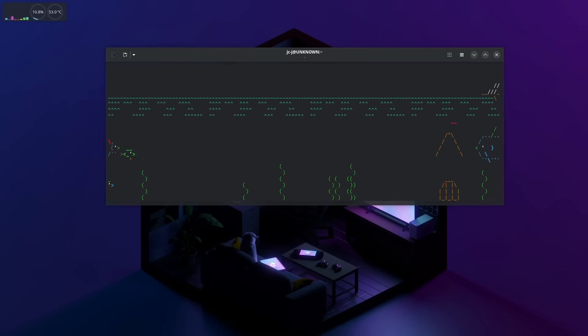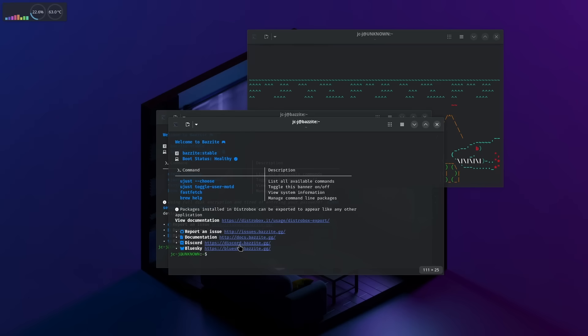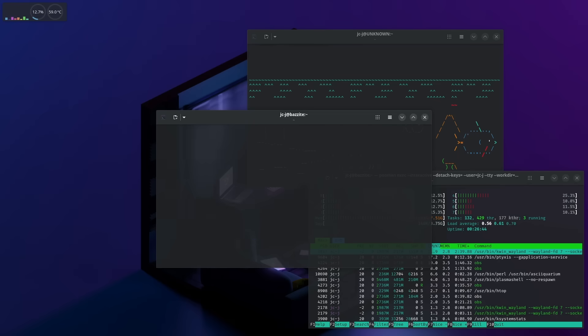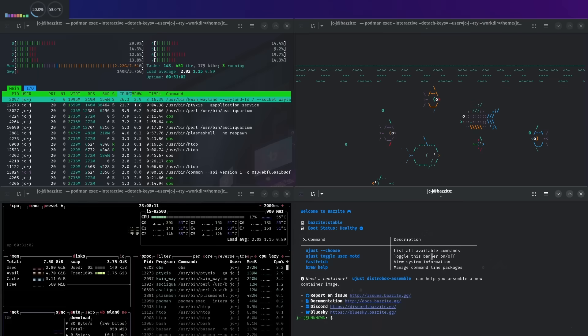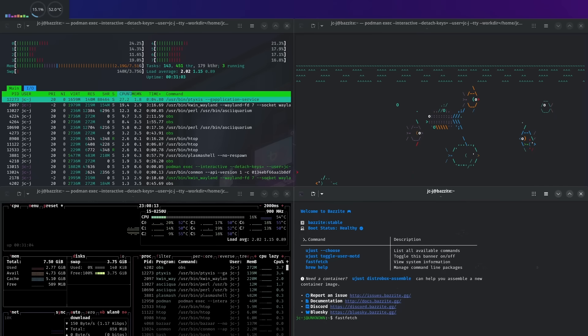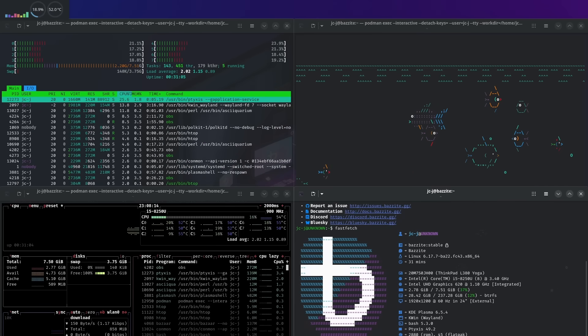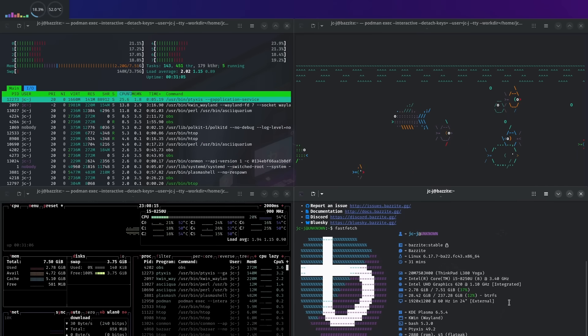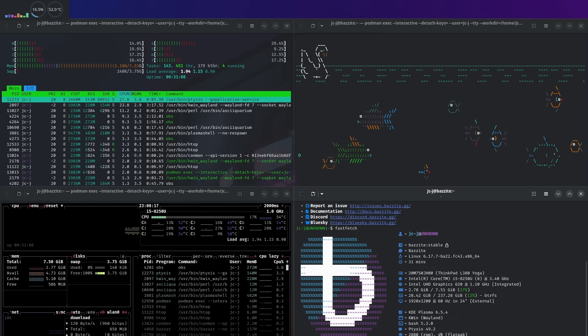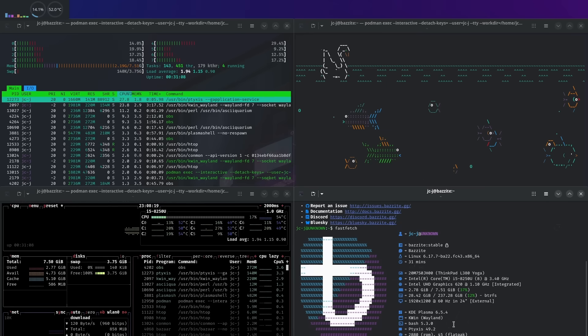Also, you can export the CLI tools out of the distrobox to run on Bazzite's normal terminal, without affecting the immutable base layer. This is good, because you don't have to enter the distrobox every time you want to run, say, Fast Fetch, Htop or Btop.